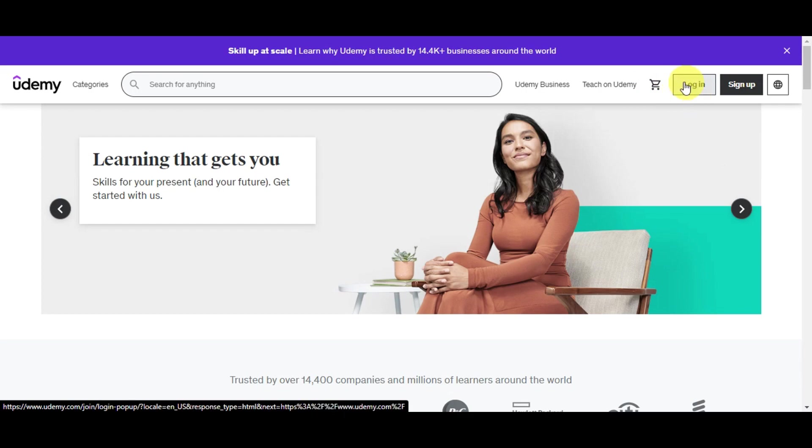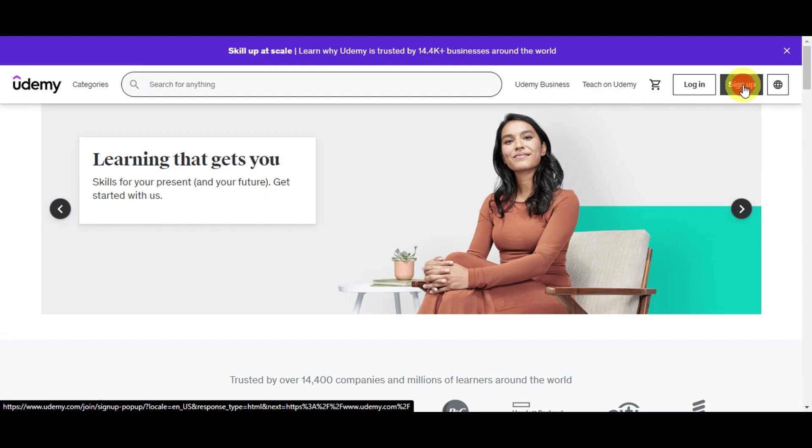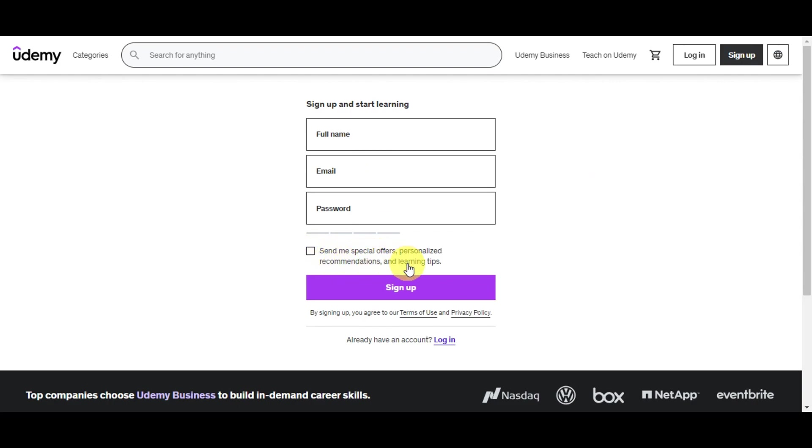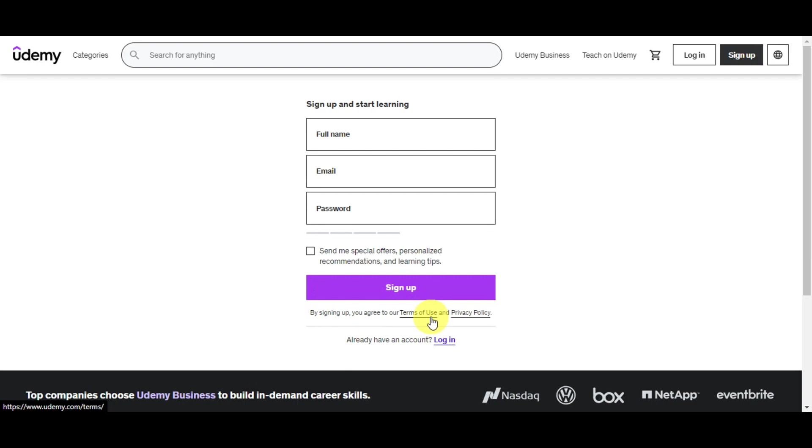You can see the login and sign up button. If you don't have an account yet, just simply click on the sign up button. Right after, you should see the sign up screen where it gives you an option to enter your full name, email, password, and a checkbox where you can send special offers, personalized recommendations, and learning tips. Just click on sign up, and by signing up you agree to the terms of use and privacy policy.